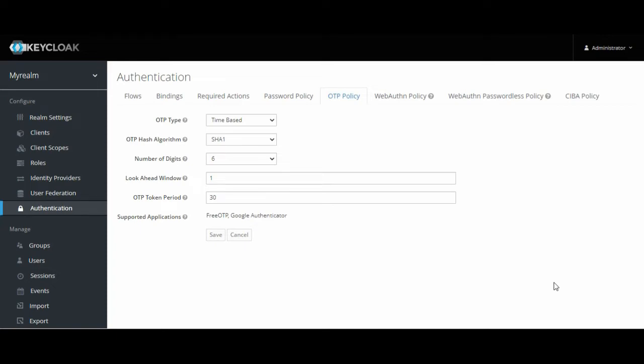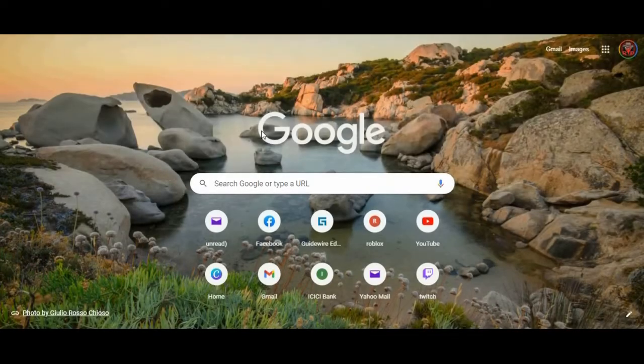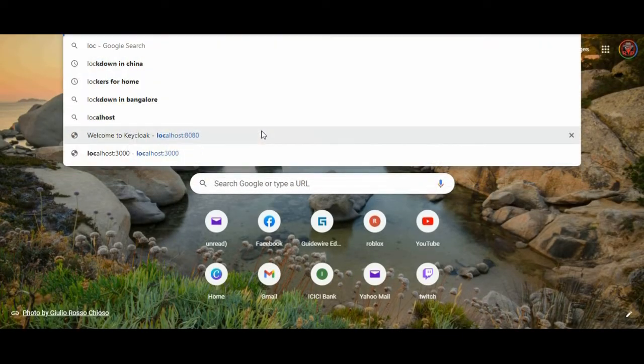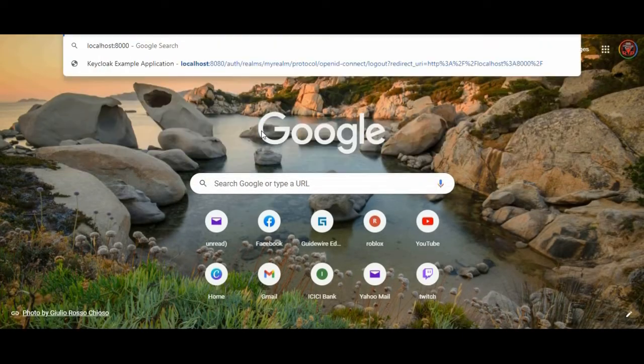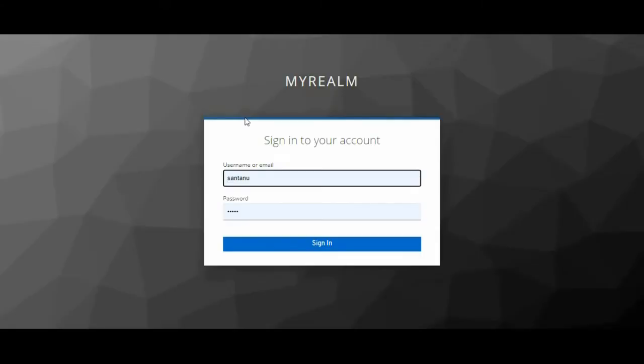Once you are done with this, you have to go to your original application. Our application is in localhost 8000. Earlier we were clicking on login, similar way we will click on login. The first level of authentication is showing and I am signing in.